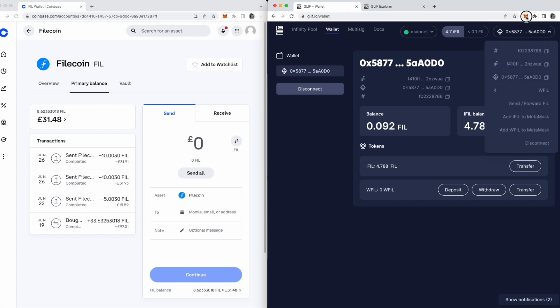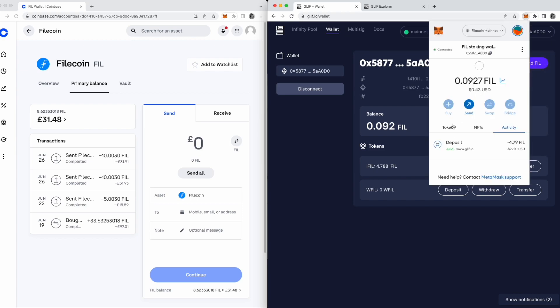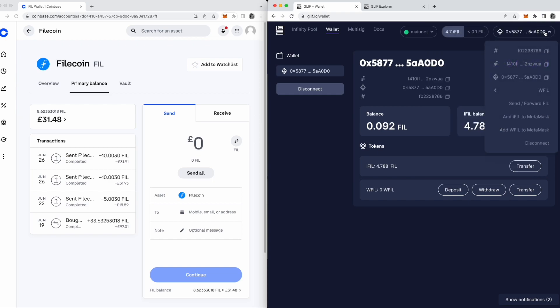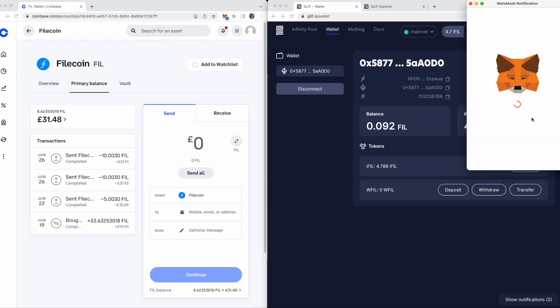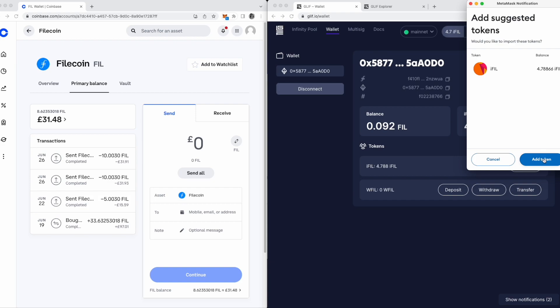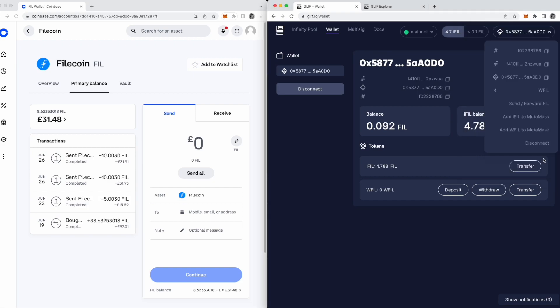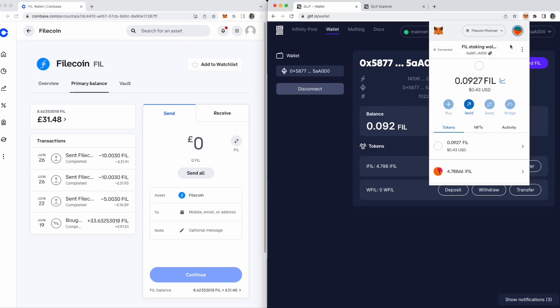You won't see your iFill in Metamask automatically, but you can add the token address to your wallet easily here by clicking Add iFill to Metamask. And after doing that, you'll see your iFill tokens reflected in your wallet.